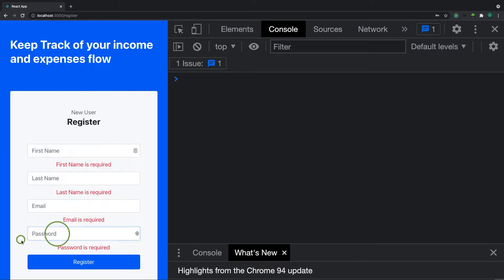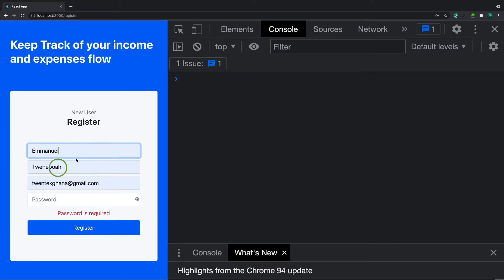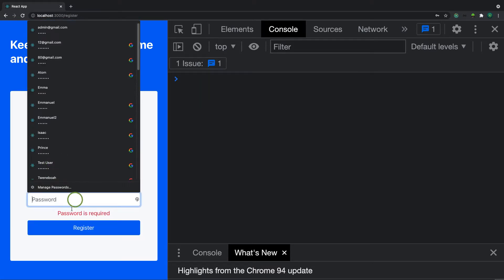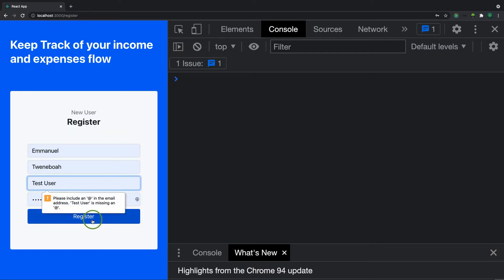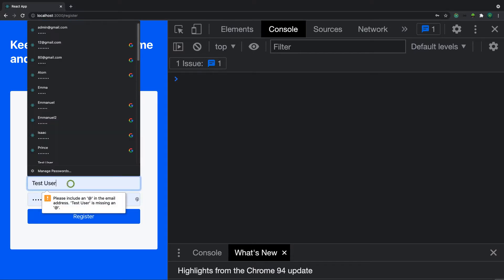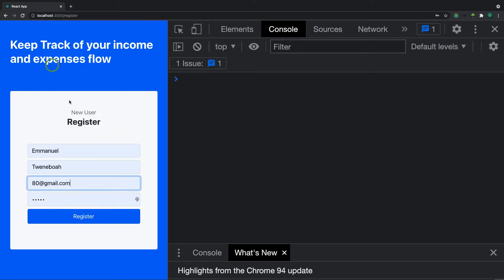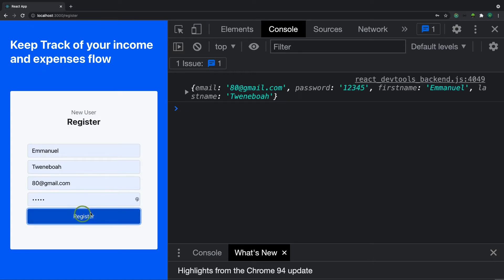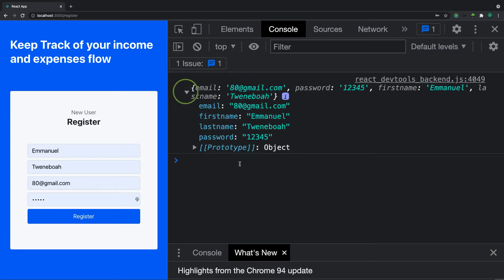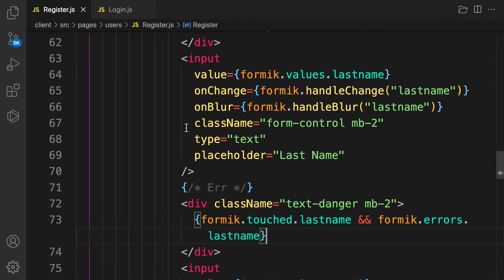Now if you refuse to provide any field and click submit, validation triggers. Providing the values and clicking submit successfully logs data to the console. The form is working perfectly. Next, let's create our action and reducer for dispatching the registration action.